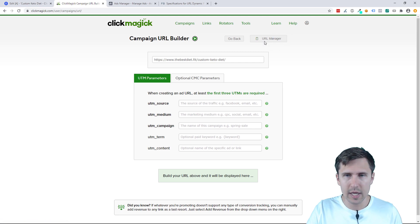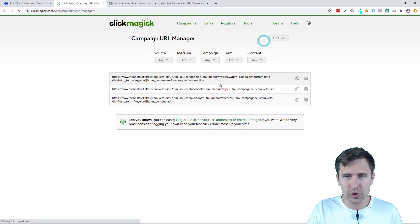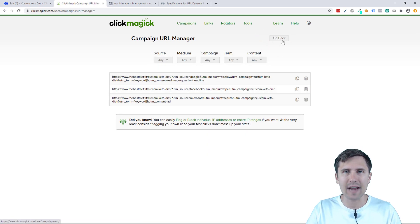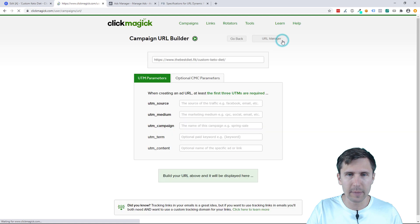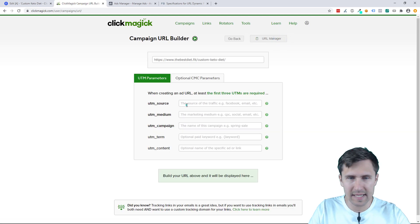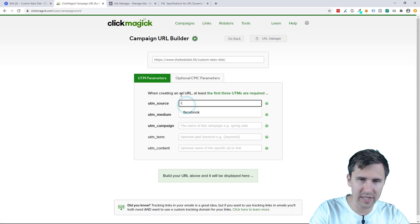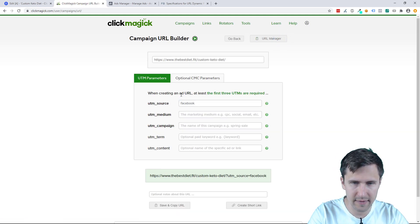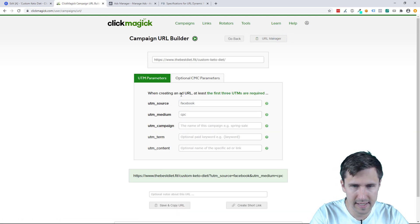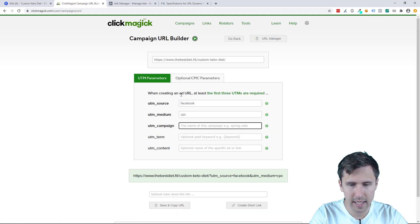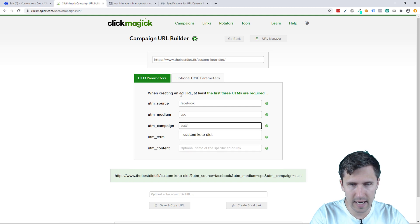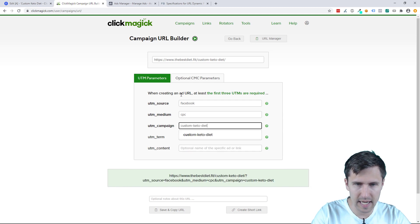So if we want to add additional things here, we could go back to our URL builder and we can just create it again, or we could go to URL manager, take this link, and just add on top of it. Let's keep it simple. Let's just quickly redo this. So we'll say Facebook here, say CPC. This one, the name was Custom Keto Diet.